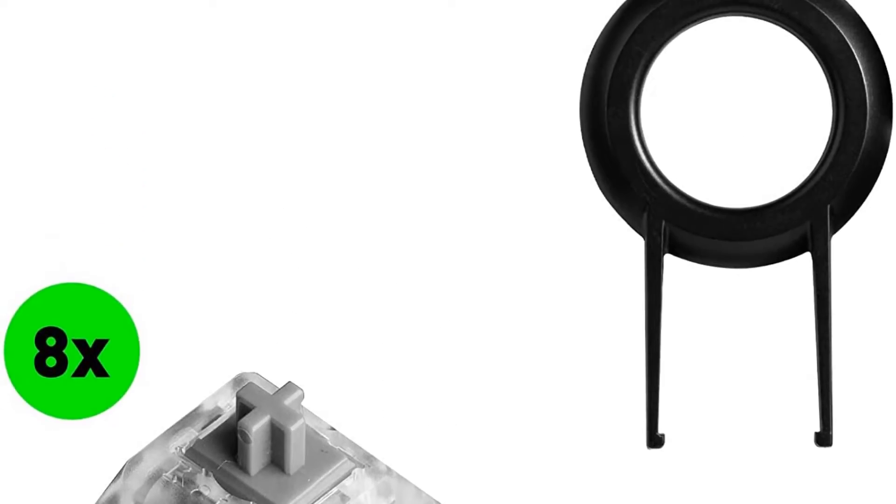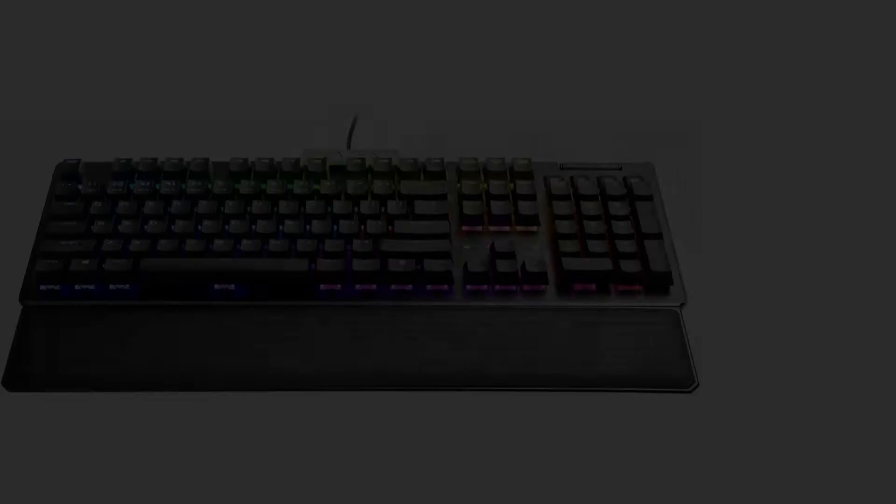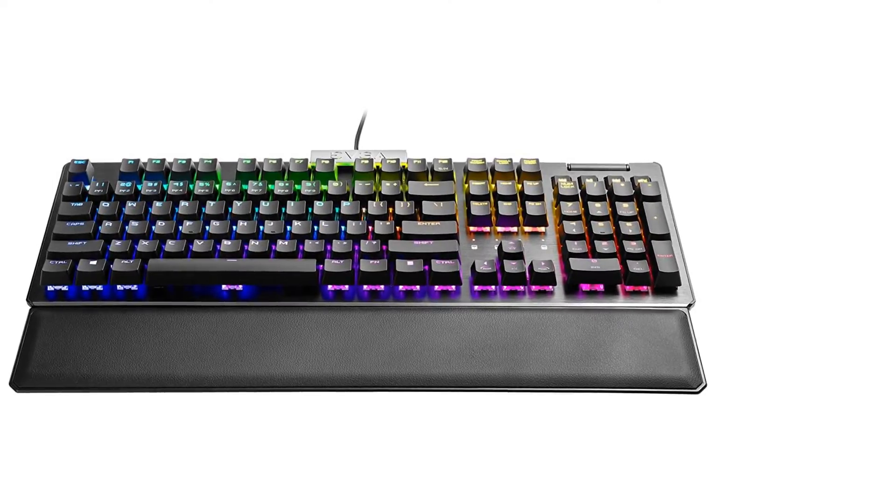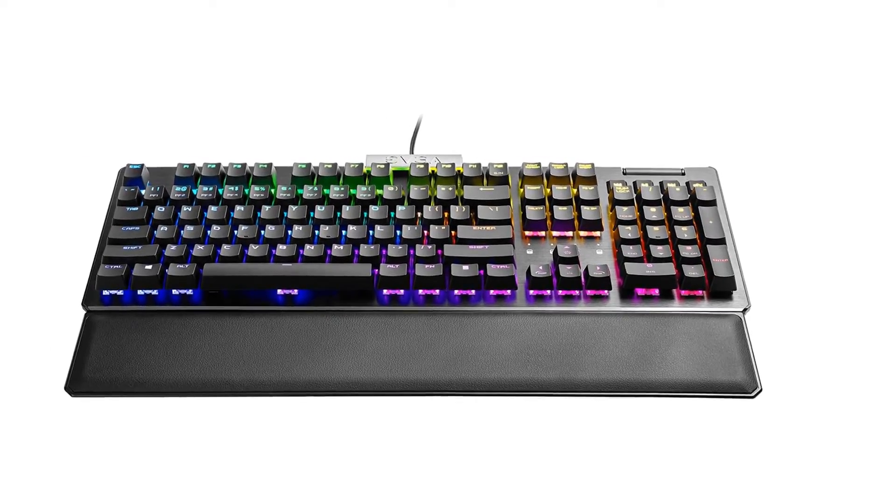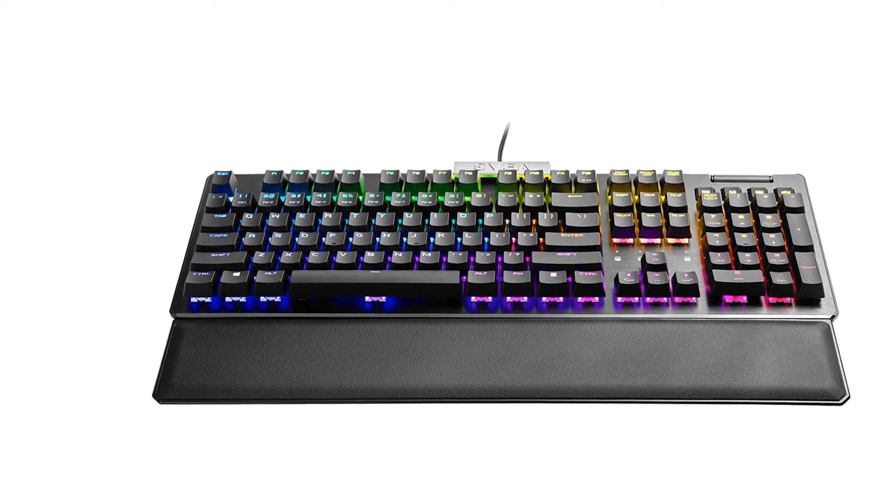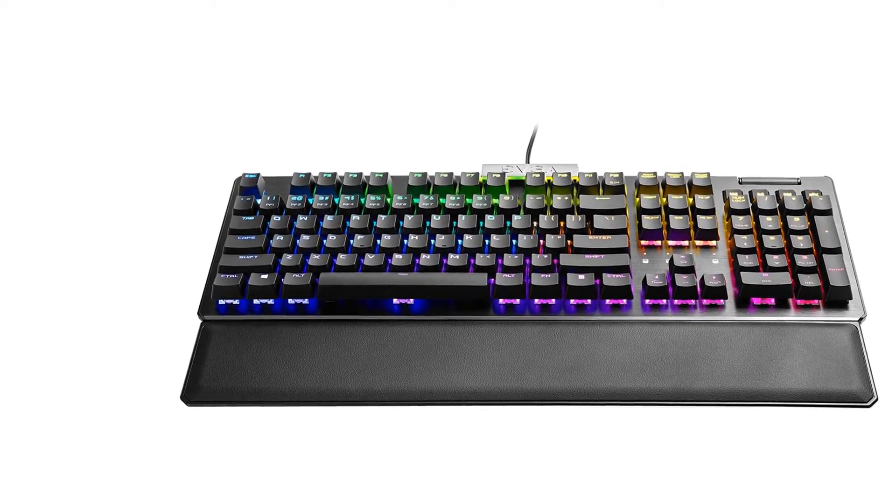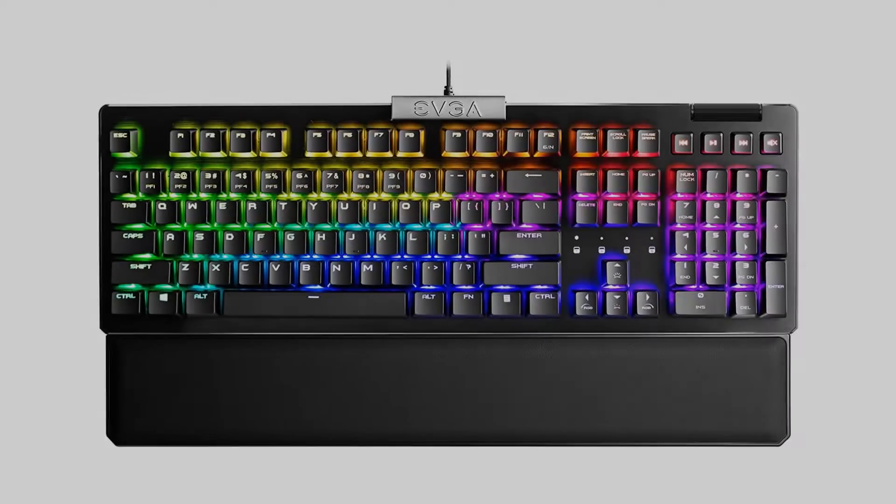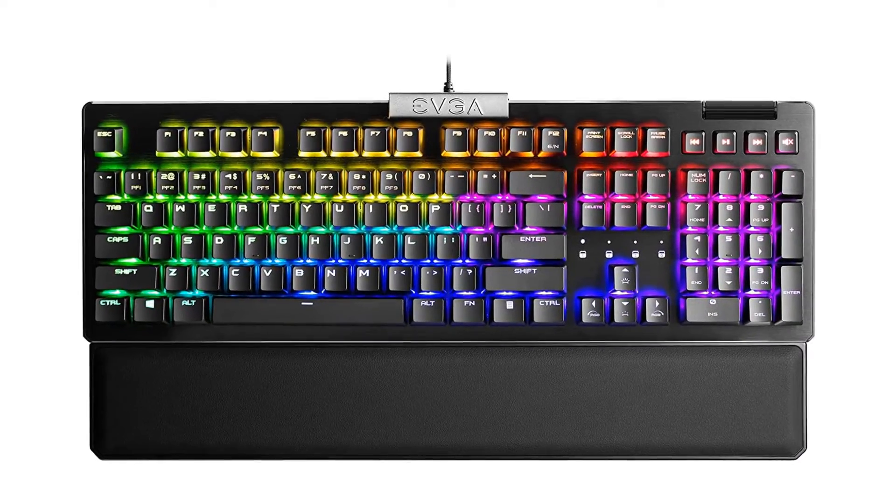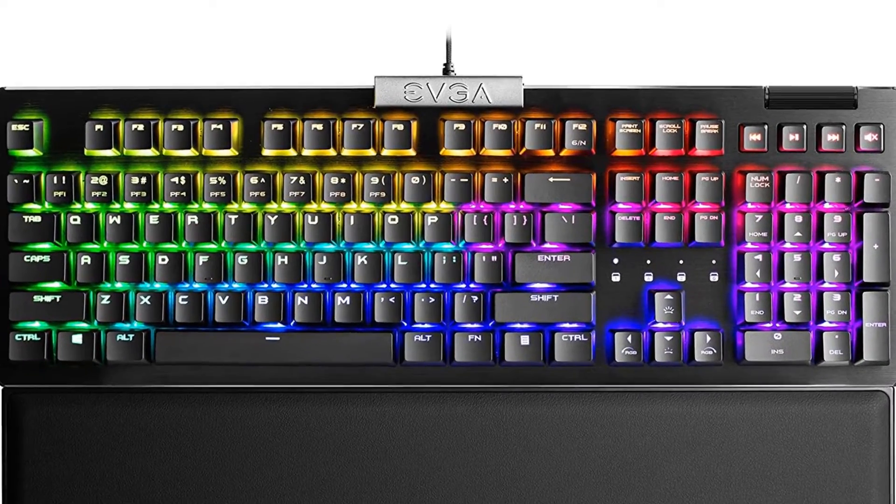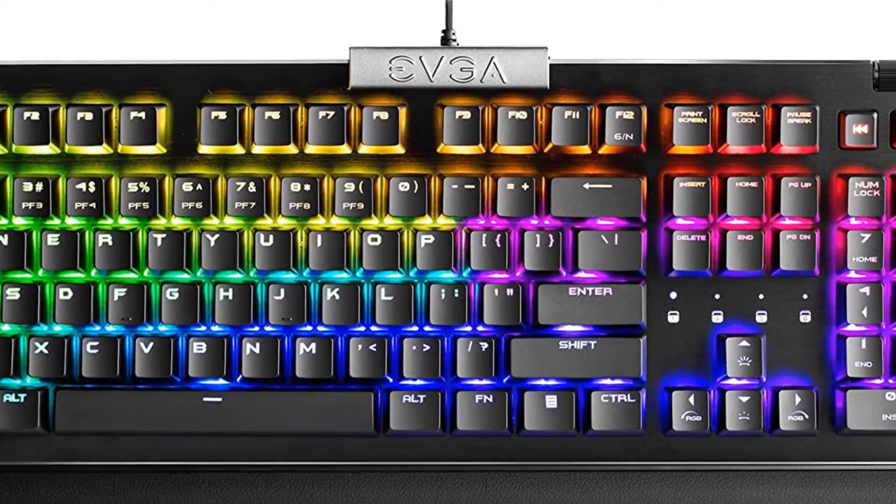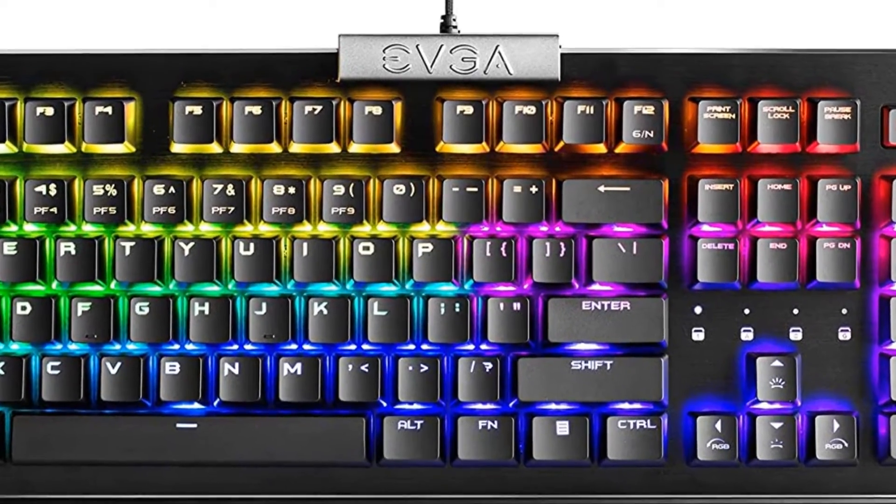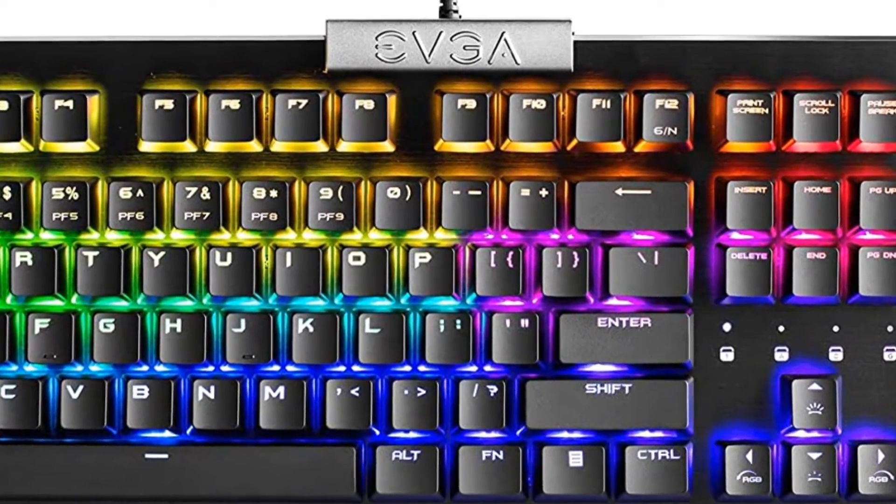Unfortunately, the ABS keycaps develop oil shine easily and don't feel as good as PBT, but they're still fine for most people. Also, it has good ergonomics with two incline settings and a wrist rest, but the wrist rest doesn't feel plushy. If these minor issues don't bother you, it's the best budget keyboard we've tested.